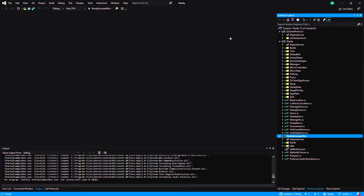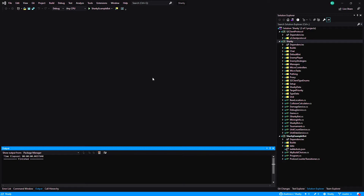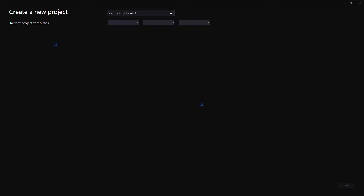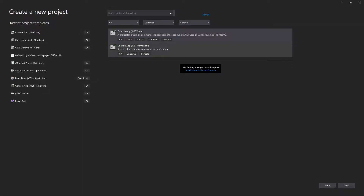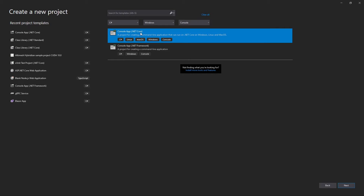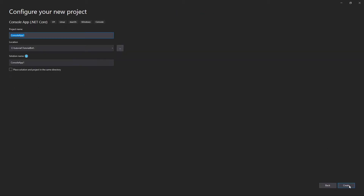Let's start making our own bot. Go to File, New, and then Project. Click ConsoleApp .NET Core, then click Next. Name it TutorialBot — or you can name it whatever you want since this is going to be your own bot — then click Create.